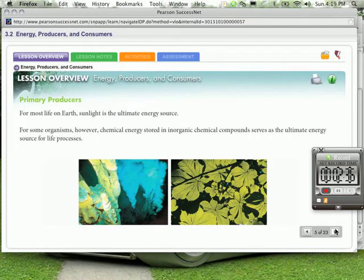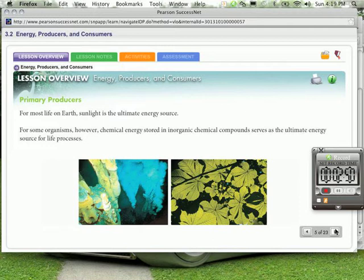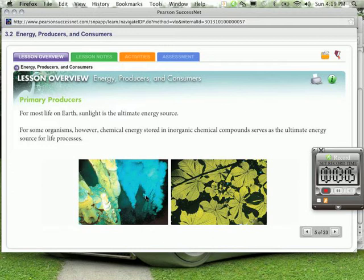Primary producers. For most life on Earth, sunlight is the ultimate energy source. For some organisms, however, chemical energy stored in inorganic chemical compounds serves as the ultimate energy source for life processes. And you can see in this lower left-hand picture, it looks like some kind of smoke. This area right down here, this is underwater. Under the sea, there are sea vents, and there are bacteria that live near these sea vents, and they use sulfur instead of oxygen. We have to use oxygen.